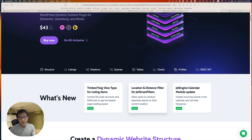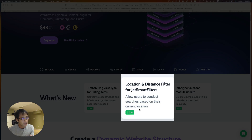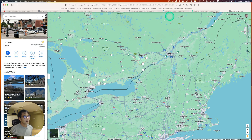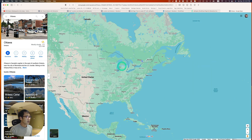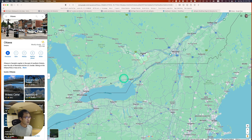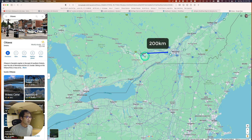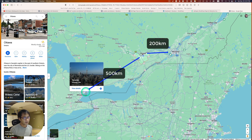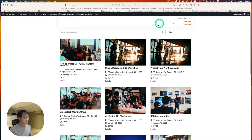Hey everyone, this is Osomo Akabayashi from Zen Ideas. I've been waiting for this feature — location and distance filter for JetSmart Filter — so I'd like to show you how you can set this up and how it works. Before I begin, let me show you where I live. I live in Ottawa, Canada, up north. I set up one event in Montreal and one in Toronto. Ottawa to Montreal is about 200 kilometers, and Ottawa to Toronto is about 500 kilometers.